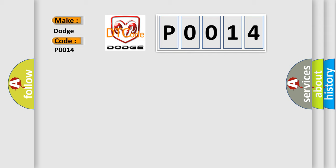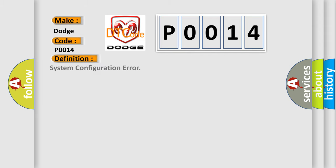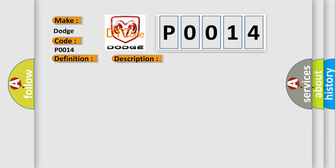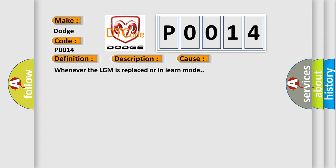The basic definition is System configuration error. And now this is a short description of this DTC code. The system voltage is 9 to 18 volts. This diagnostic error occurs most often in these cases: Whenever the LGM is replaced or in learn mode.